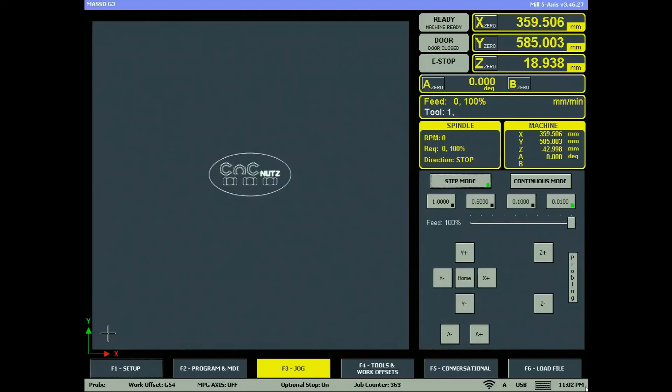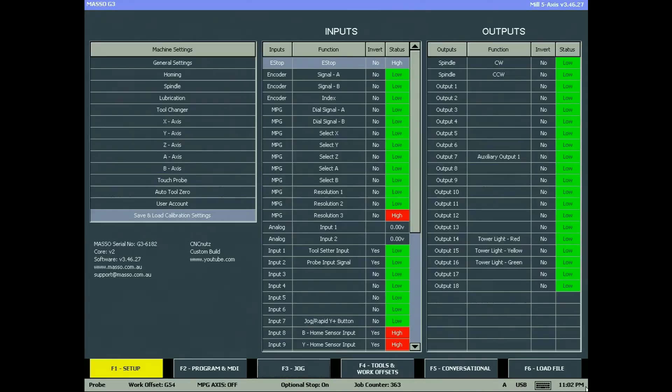The final backup option is a printable file. To save a printable version of your configuration, go to the F1 screen and open save and load calibration settings.